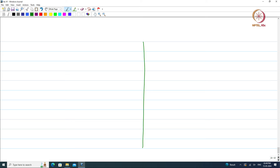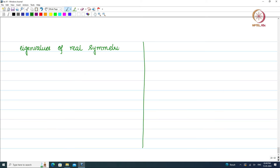We are going to show that the eigenvalues of real symmetric matrices are real, which means the eigenvalues cannot be complex numbers. You are not going to get complex eigenvalues; you are just going to get real eigenvalues. So let us look at the proof.